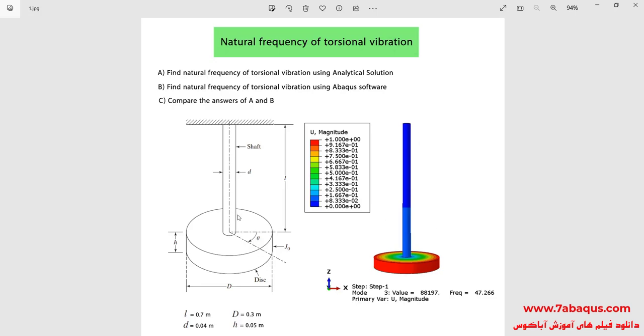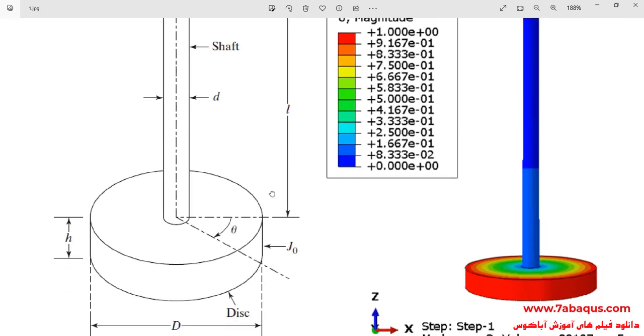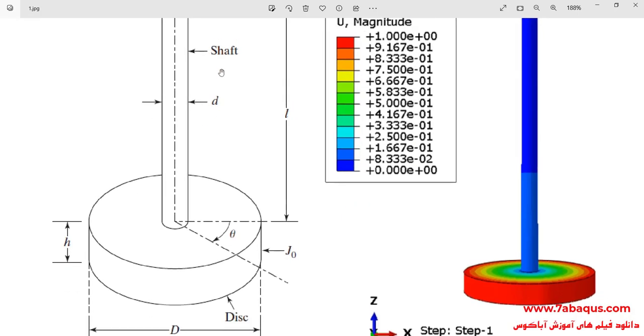As you observe in this picture, the model includes a shaft and a disc.